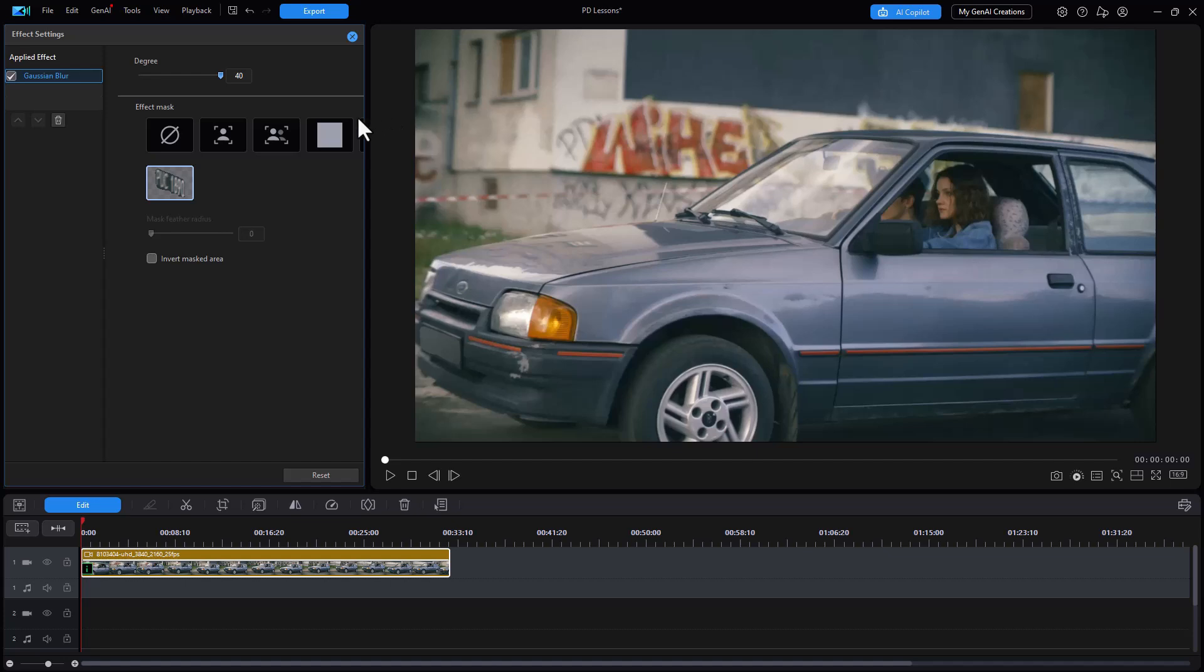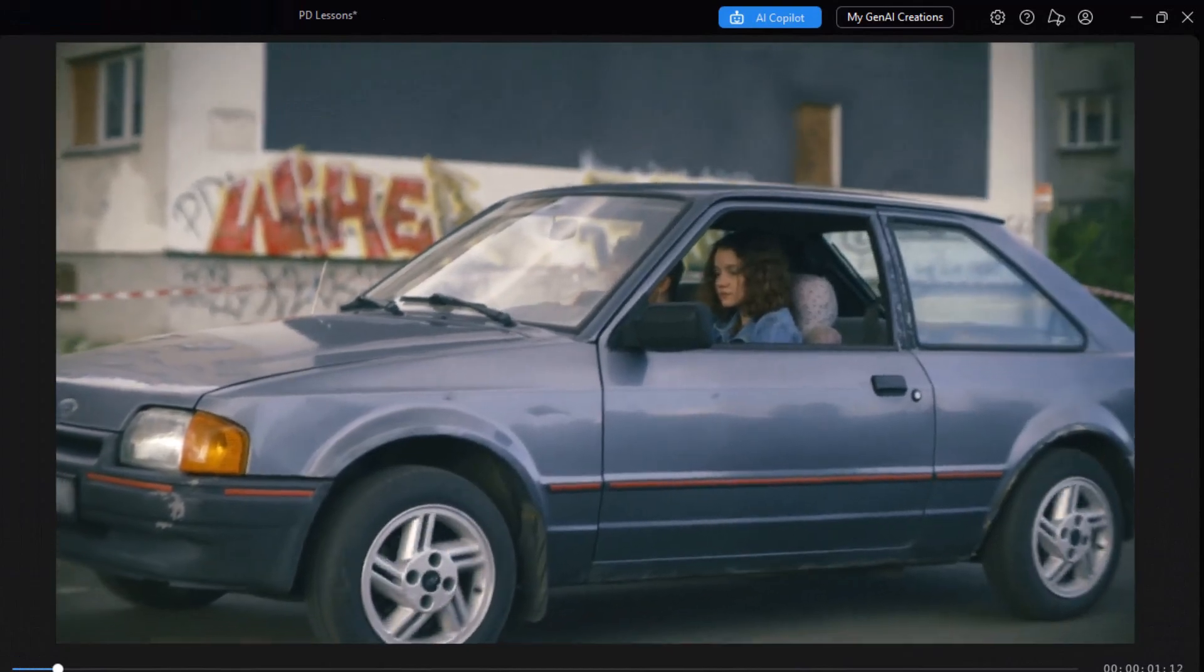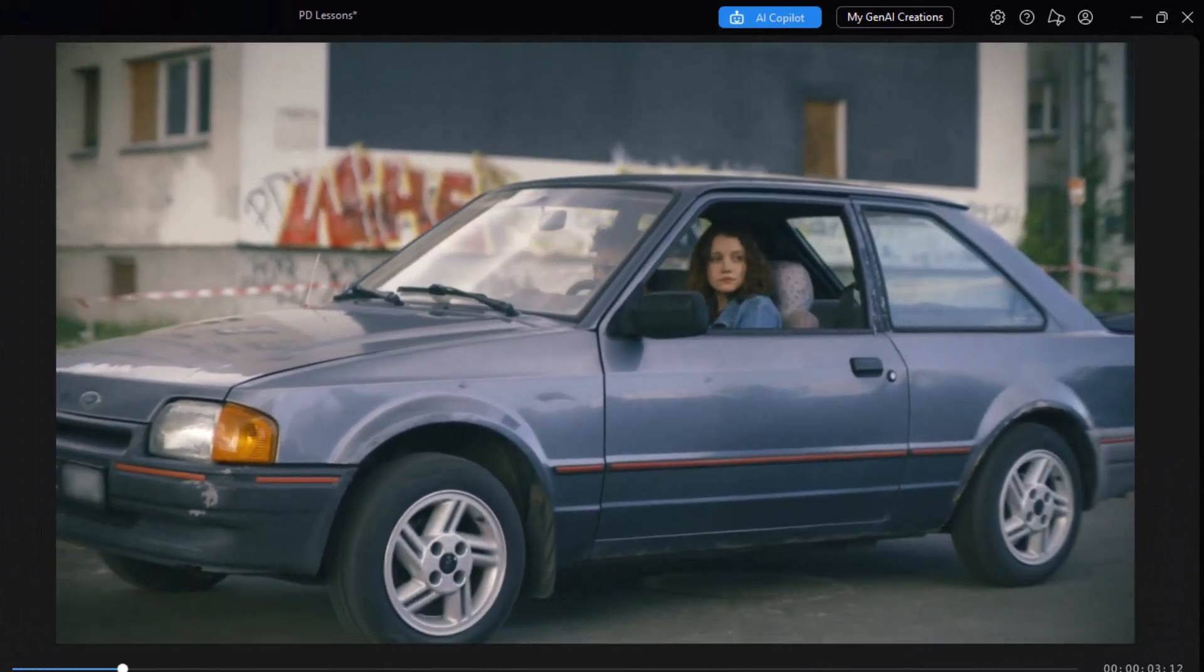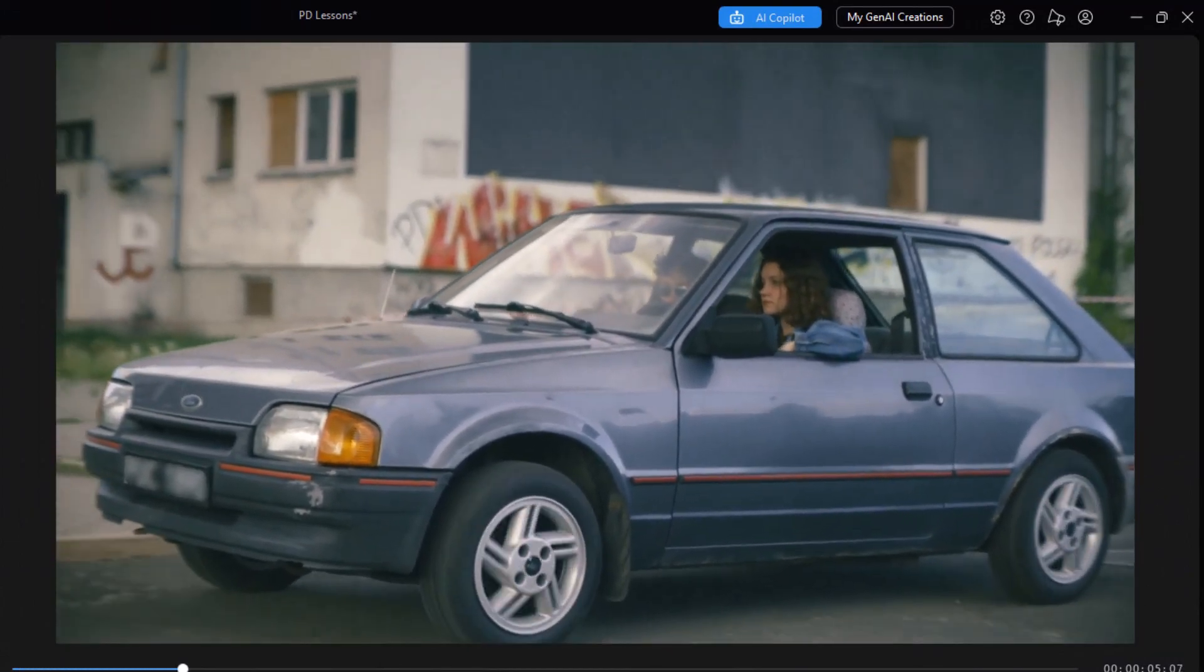I think that's a little intense. So all I want to do is move it back just enough so that you can't read the letters. Something like that seems to work pretty good. If I play it, there we have only the license plate masked and nothing else.